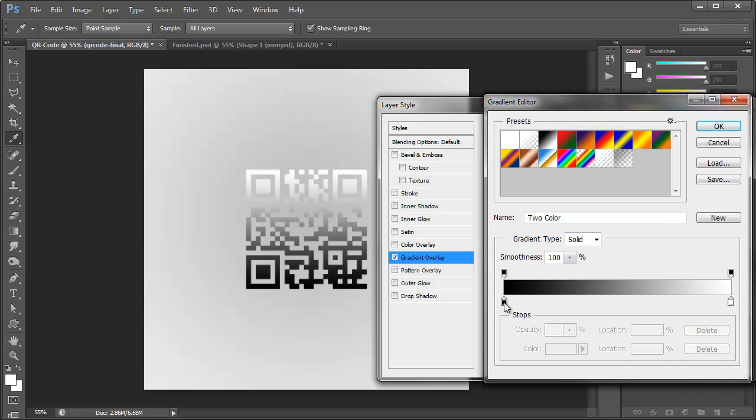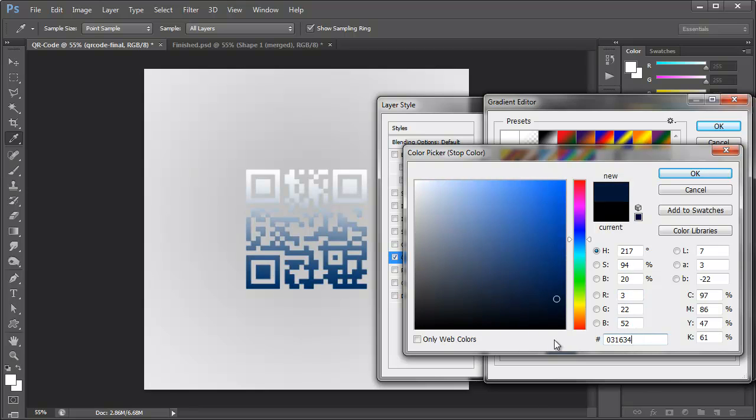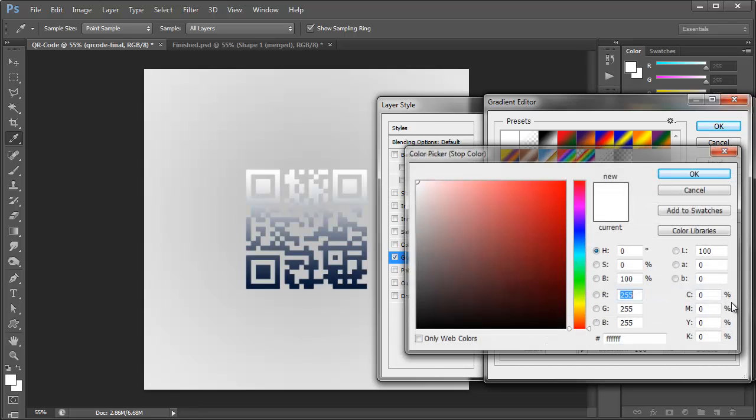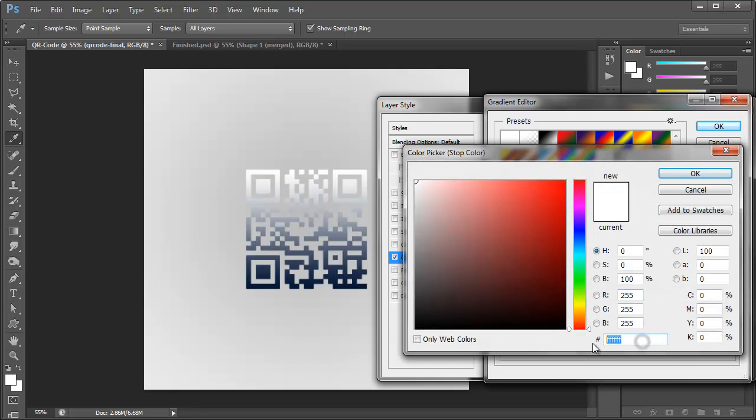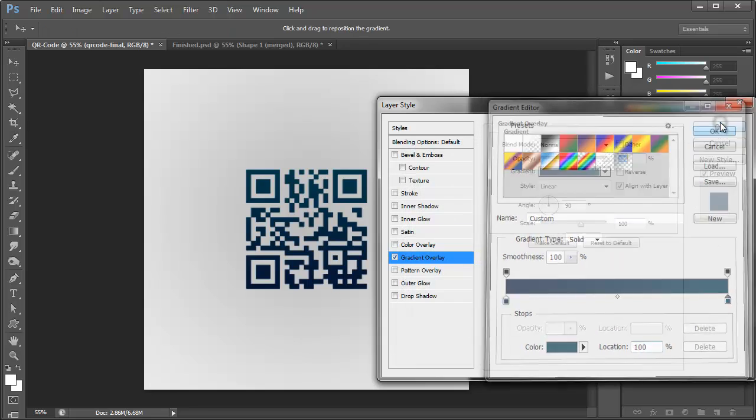I'm going to go ahead and start off with a darker color here. I have a hex code that we can use 031634. Click OK. That's a really dark navy blue. And then for the last color there, we're going to go with 033649. Click OK and OK.